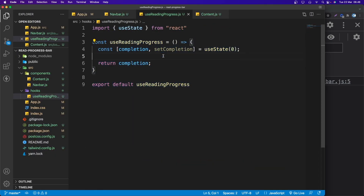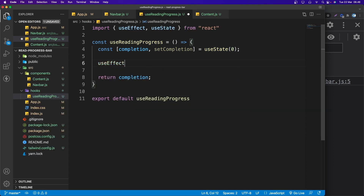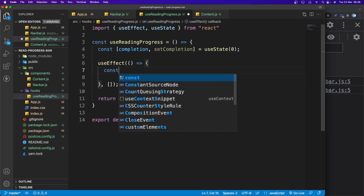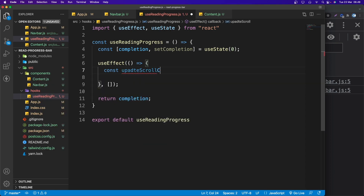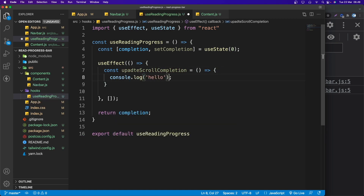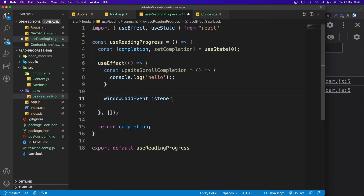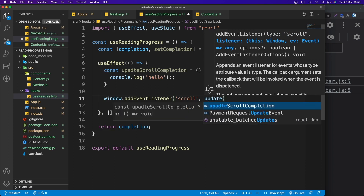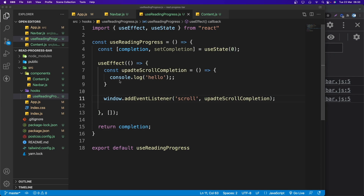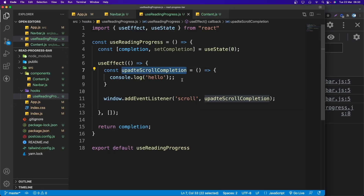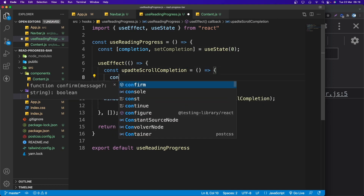Back in useReadingProgress, add a useEffect with an empty dependency array. Create a function called updateScrollCompletion. Inside useEffect, add a window scroll event listener that calls updateScrollCompletion. Testing with console.log('hello') confirms the function fires on scroll.